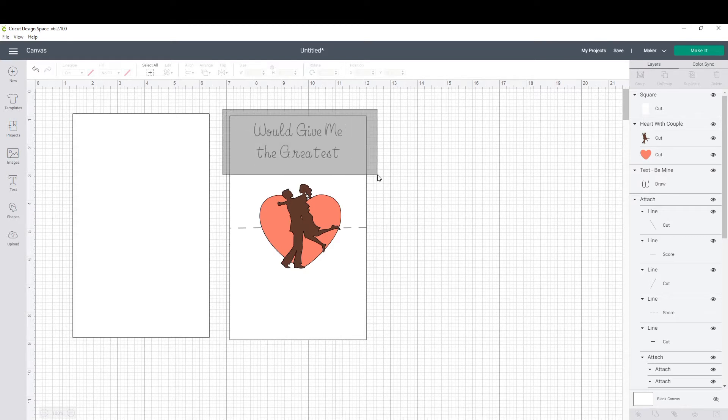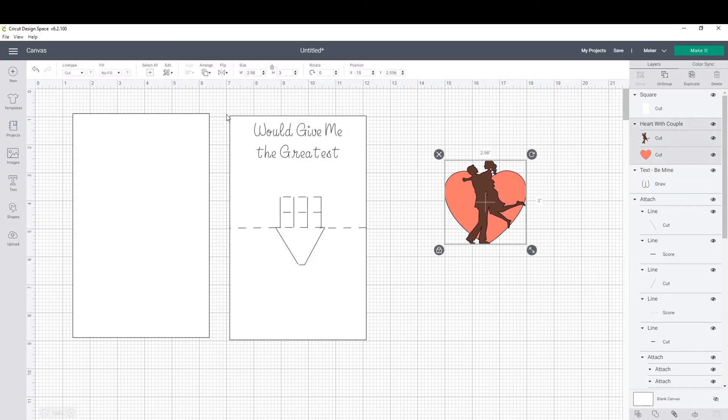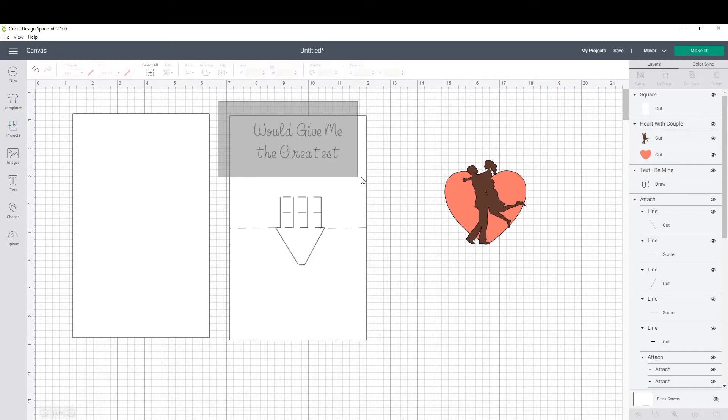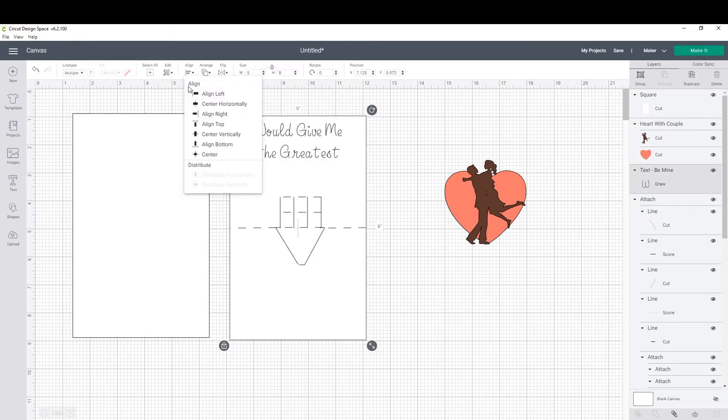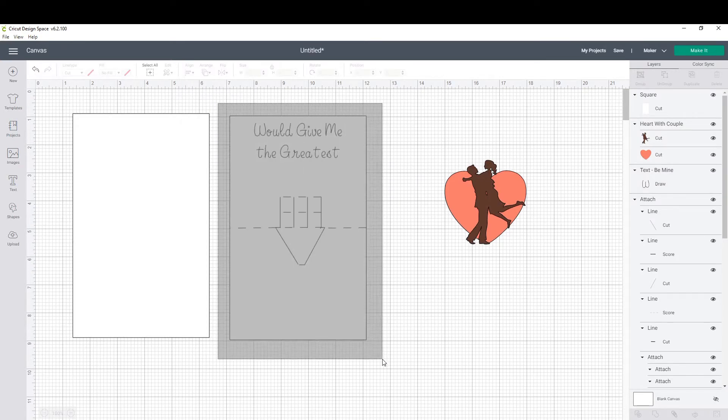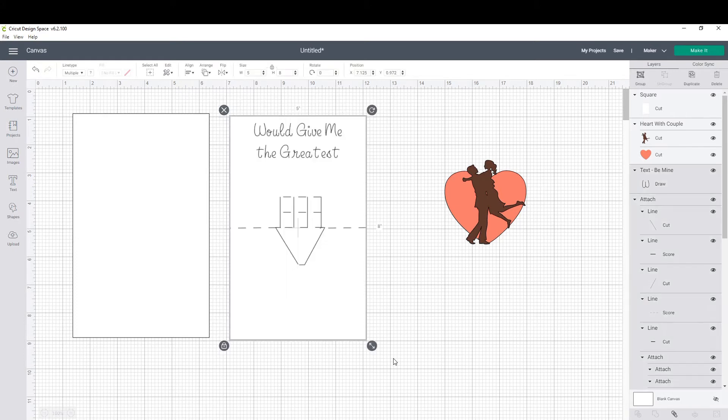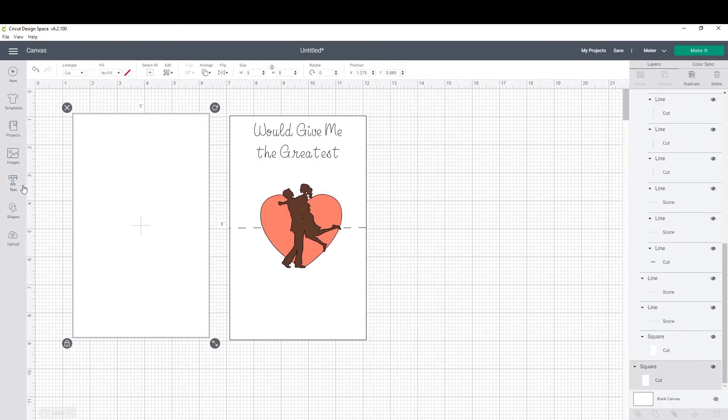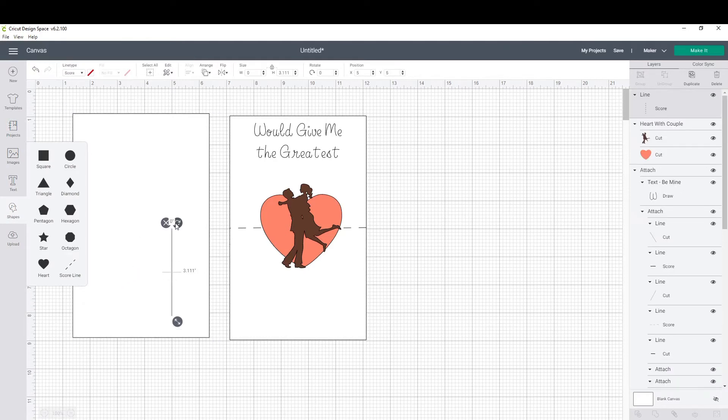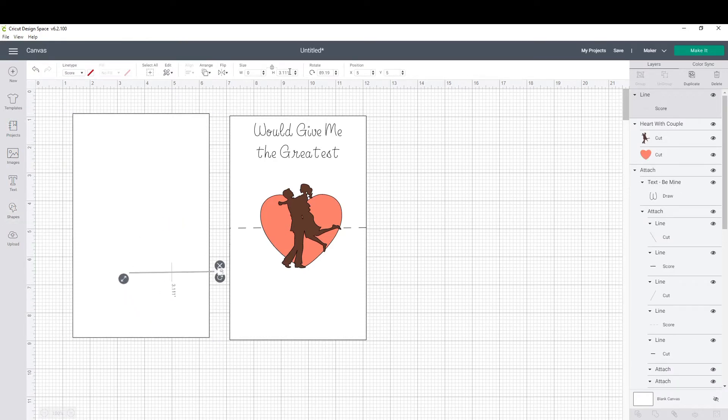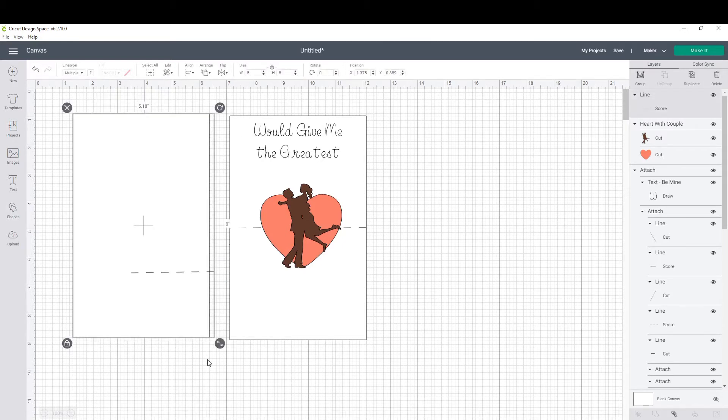Now that it's where I want to be, I highlight would give me the greatest and the card, align center horizontally. Now highlight the whole thing, click attach. This will make it so that we can have it all in one piece. Eventually I'm going to go back and flatten that.